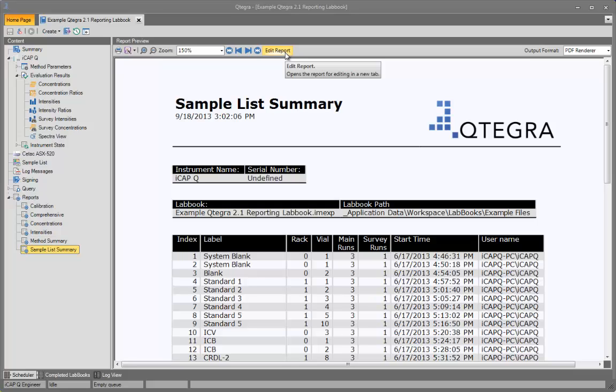OK, so those are the basics of working with reports in Qtegra. I hope you found this video useful.